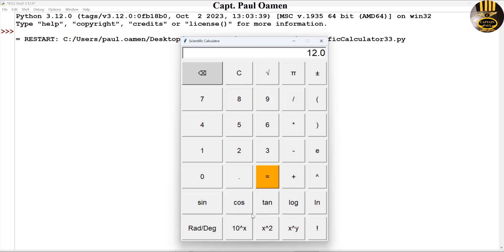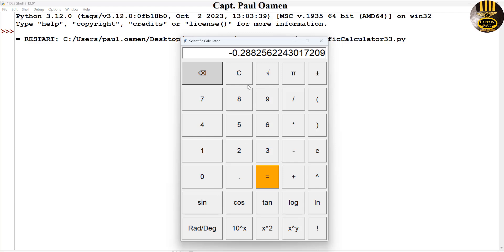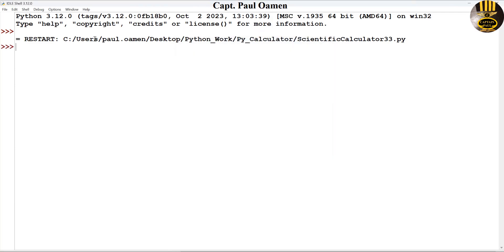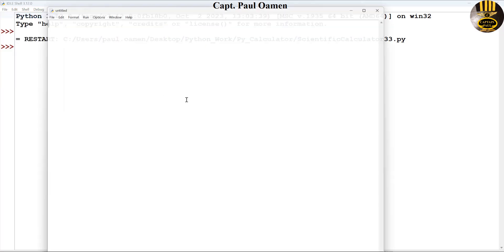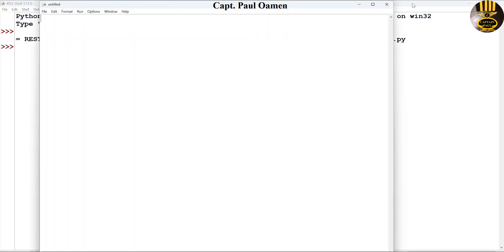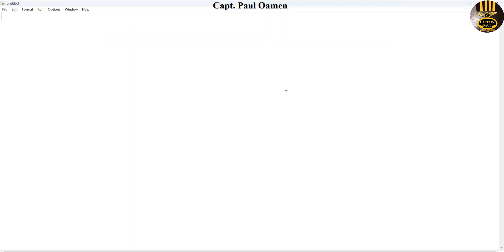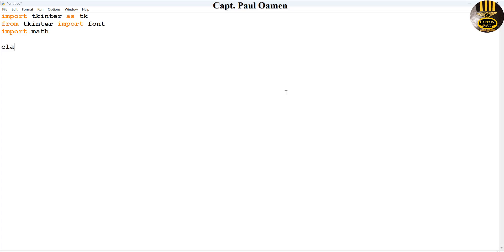What I'm going to do right now is take you straight into the Python development environment and we'll put one of these together. So let's do that now. I'm going to exit out of this, go back to file, select new. First of all, I'm going to import tkinter as TK and then from tkinter I'm also going to import the font and import the math.